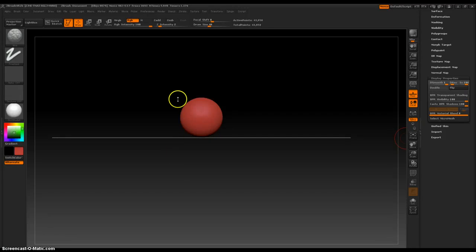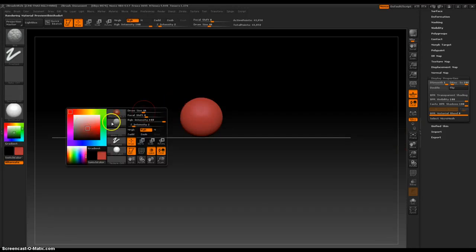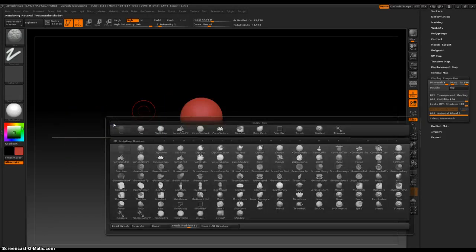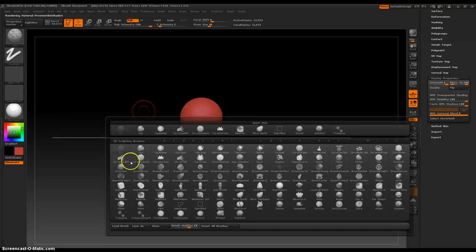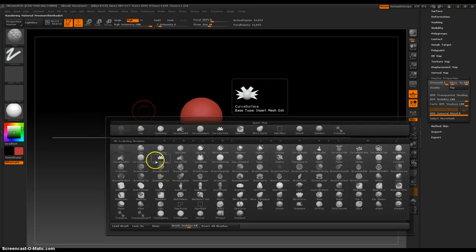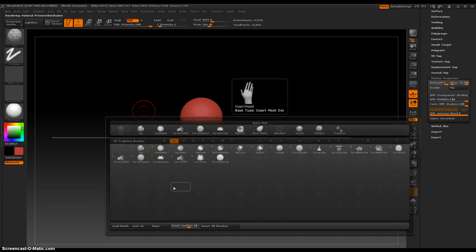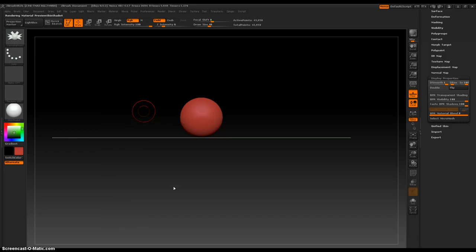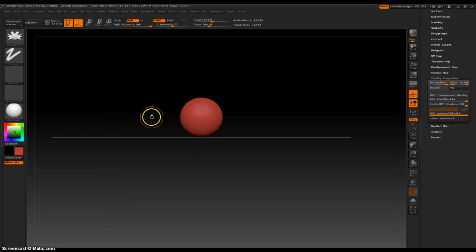Hey everybody. Today we're going to take a look at the curve surface brush. Okay, so right here, C and F, curve surface brush. Now this is a really unique tool.